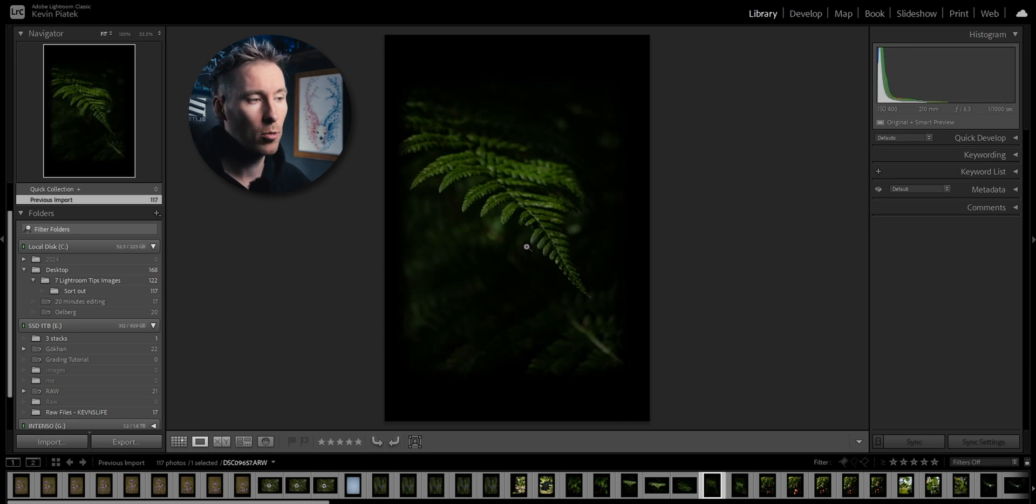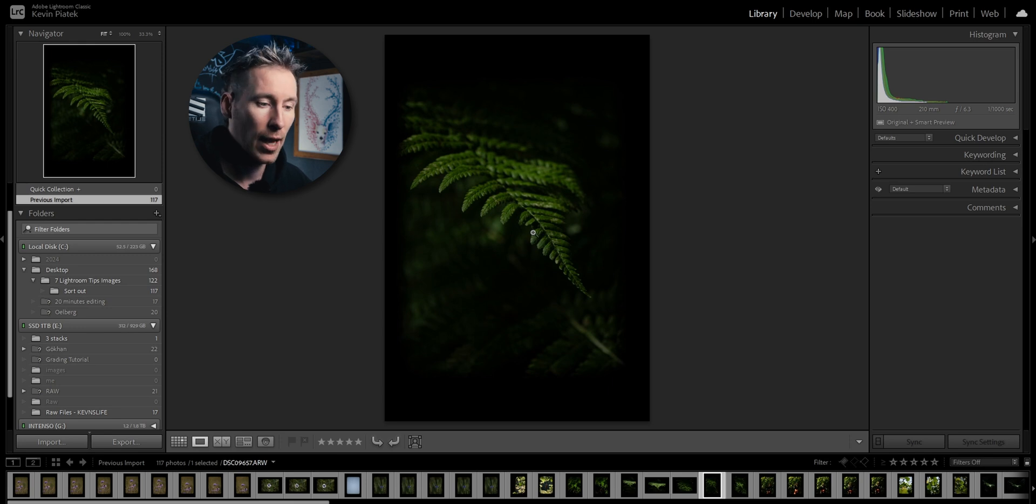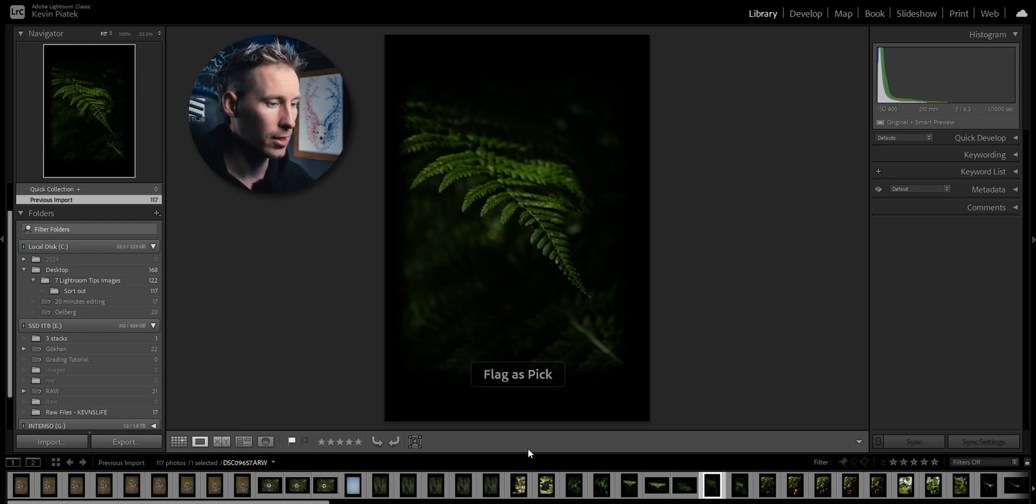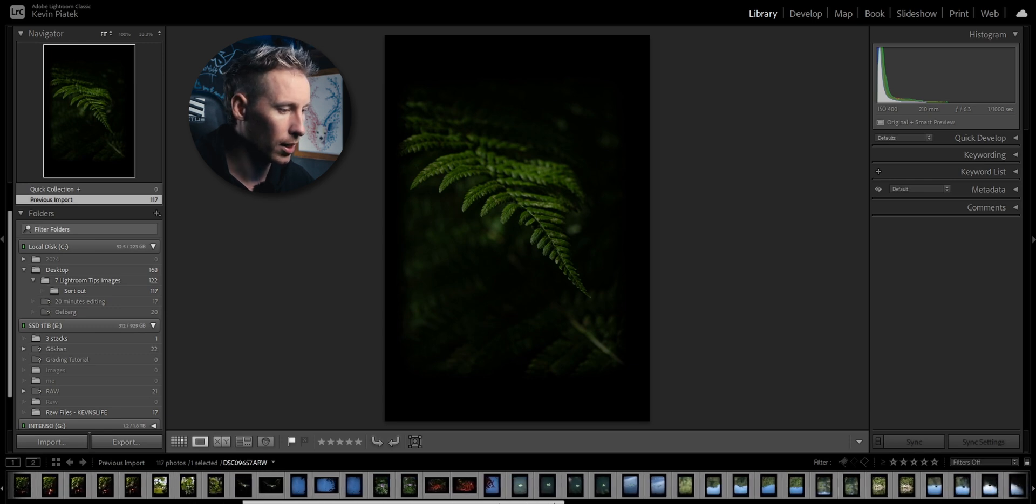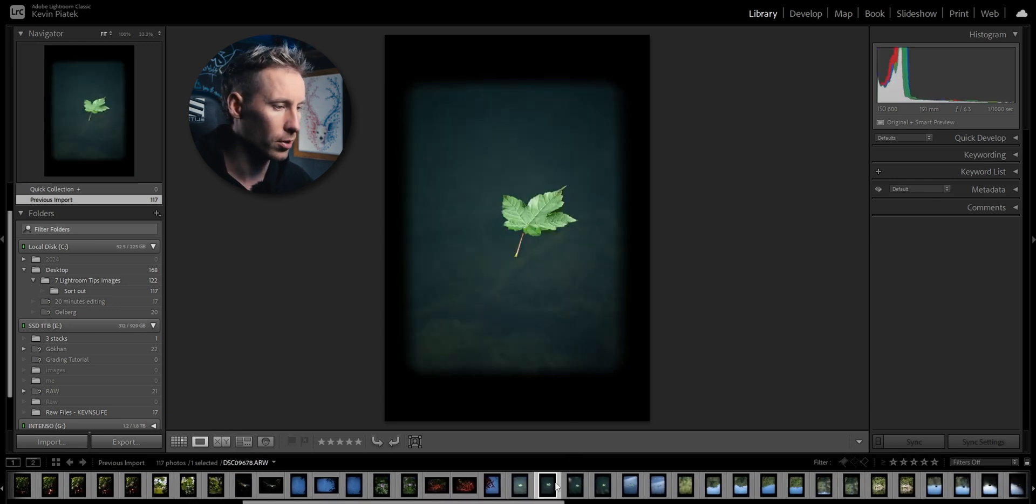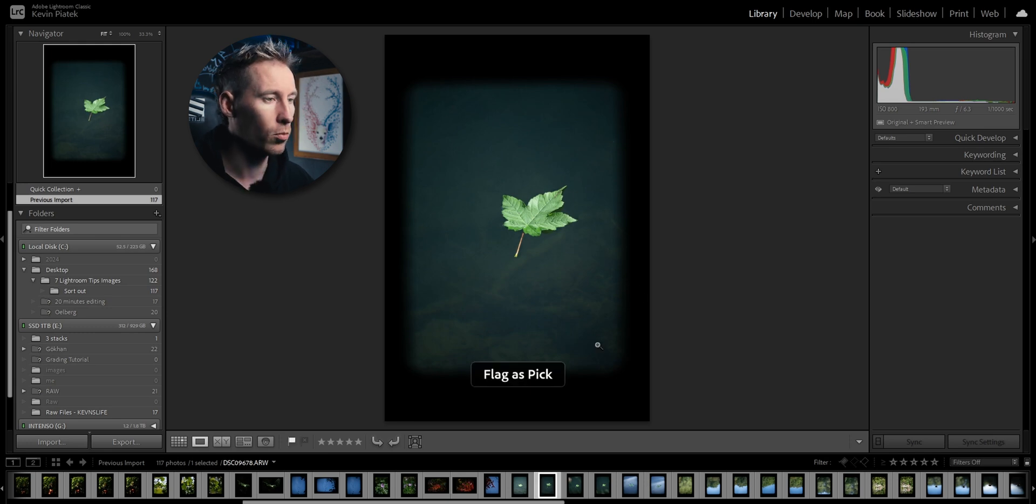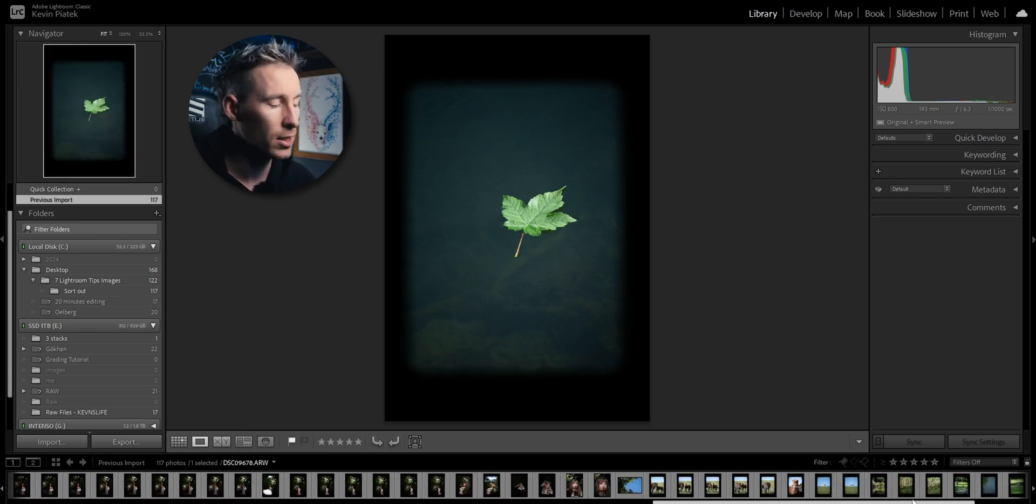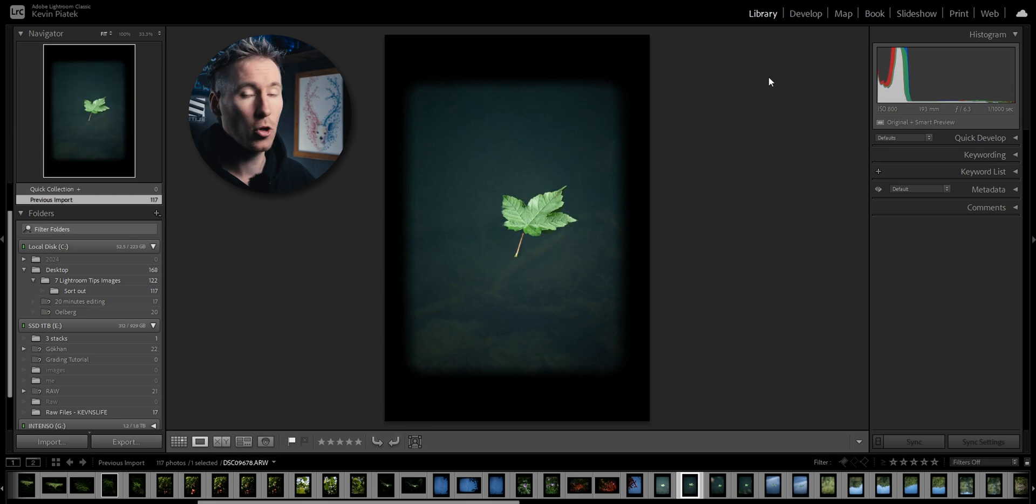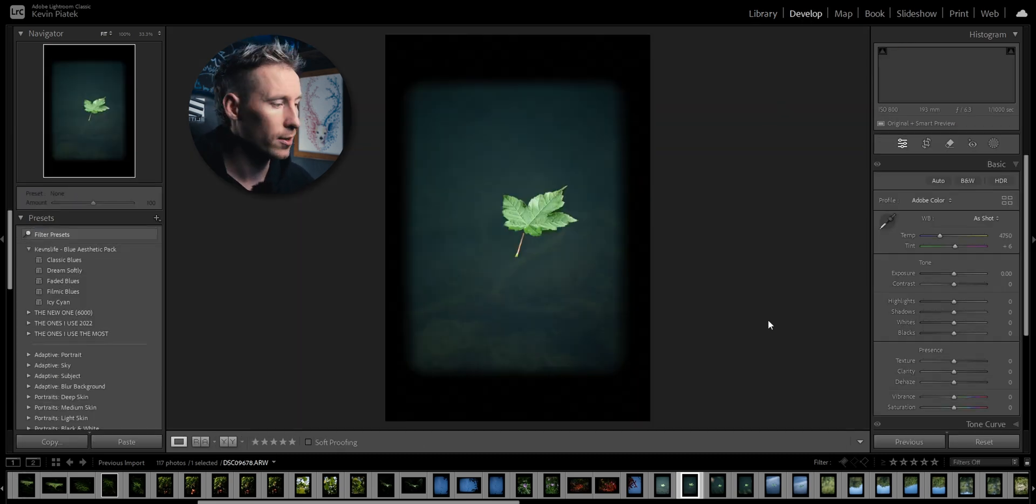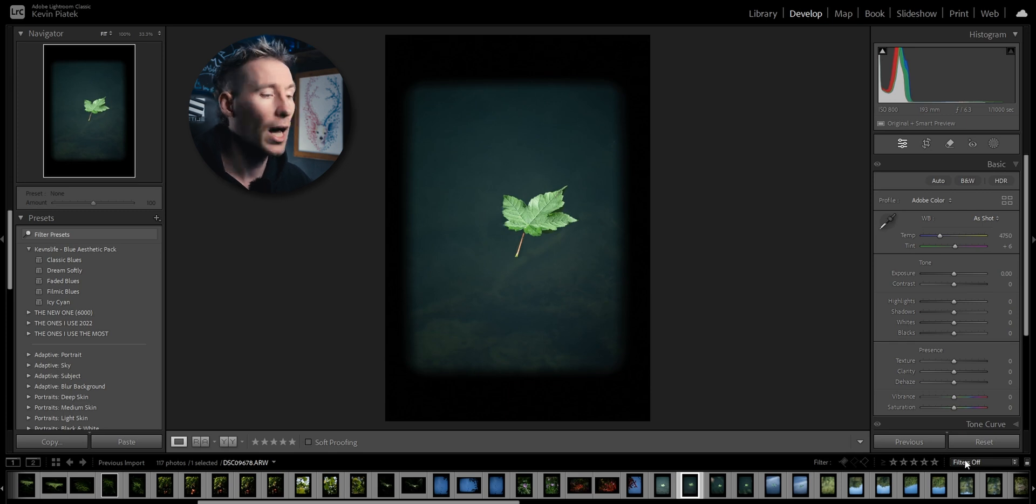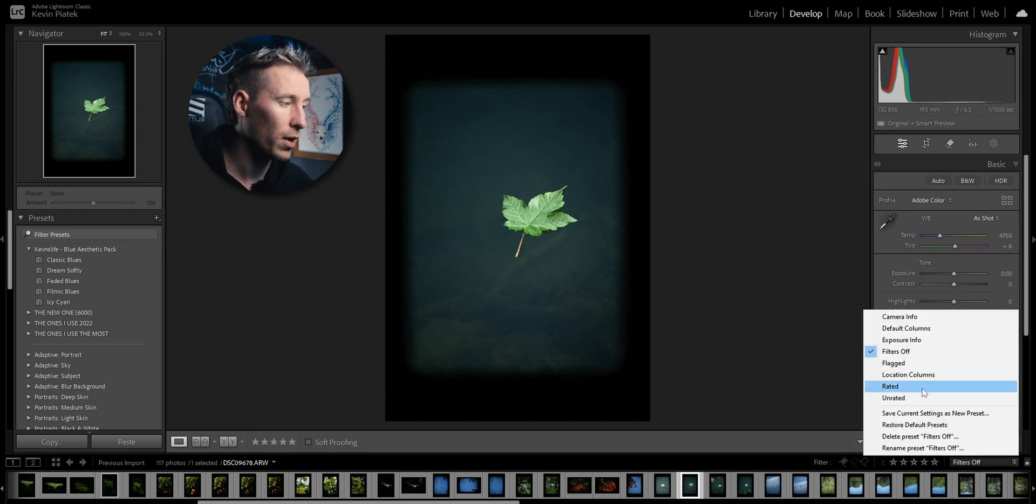Now this image I don't want to post it in my feed but post it in my story. For that I can flag it. To flag images you can press P, boom, flag as pick. Scrolling through, this image here or this one, only story, hit P. Now I have gone through all my 117 images and now I'm going to the develop page here where I edit my images.